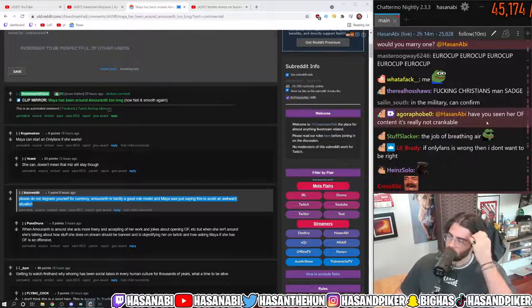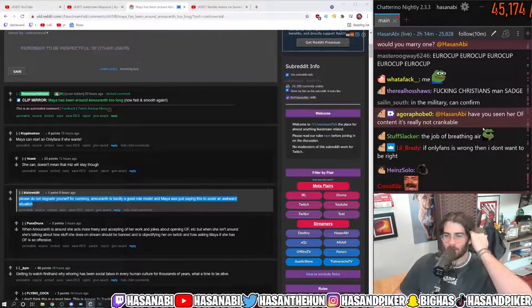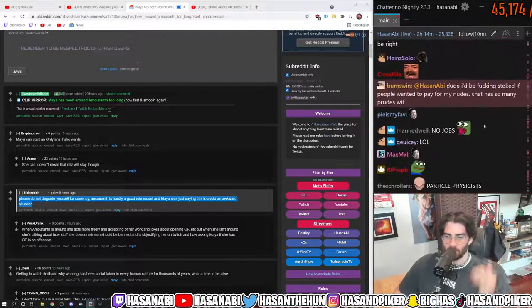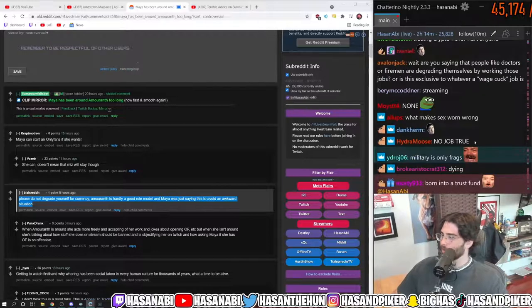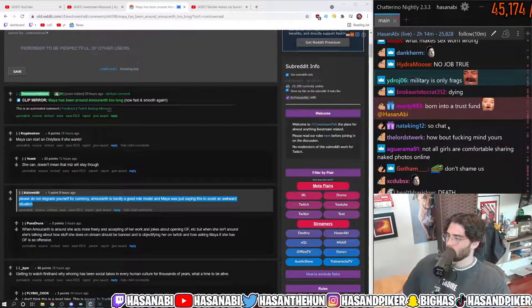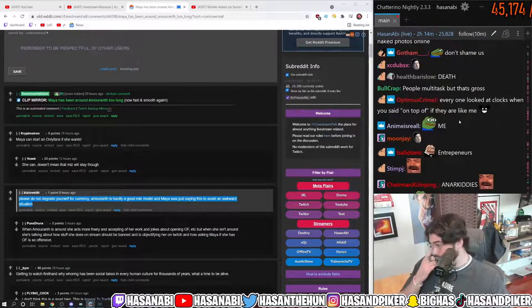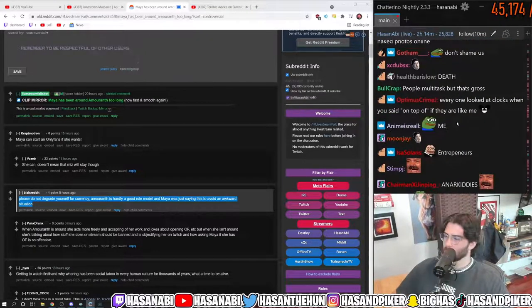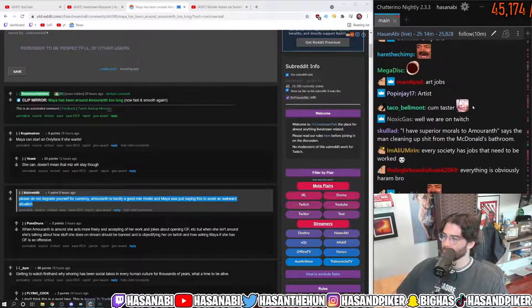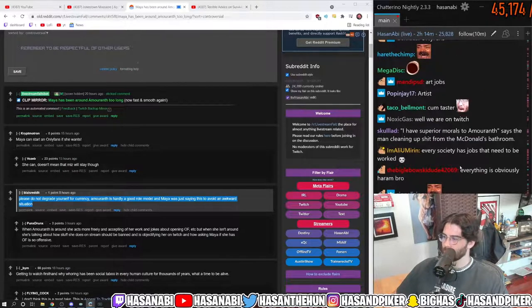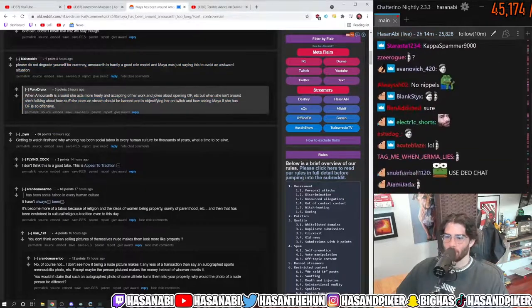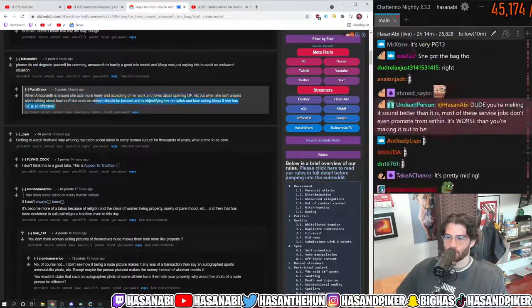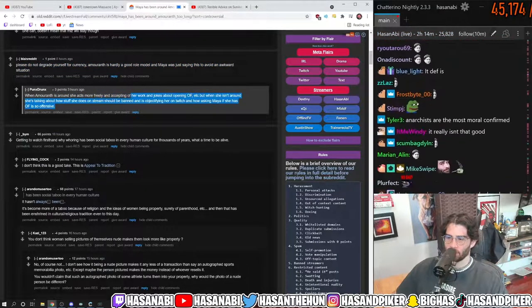Have you seen her OnlyFans content? It's not really crankable. Amaranth's OnlyFans content? I've never seen it. When Amaranth is around, she acts more freely and accepting of her work and jokes about opening OnlyFans.